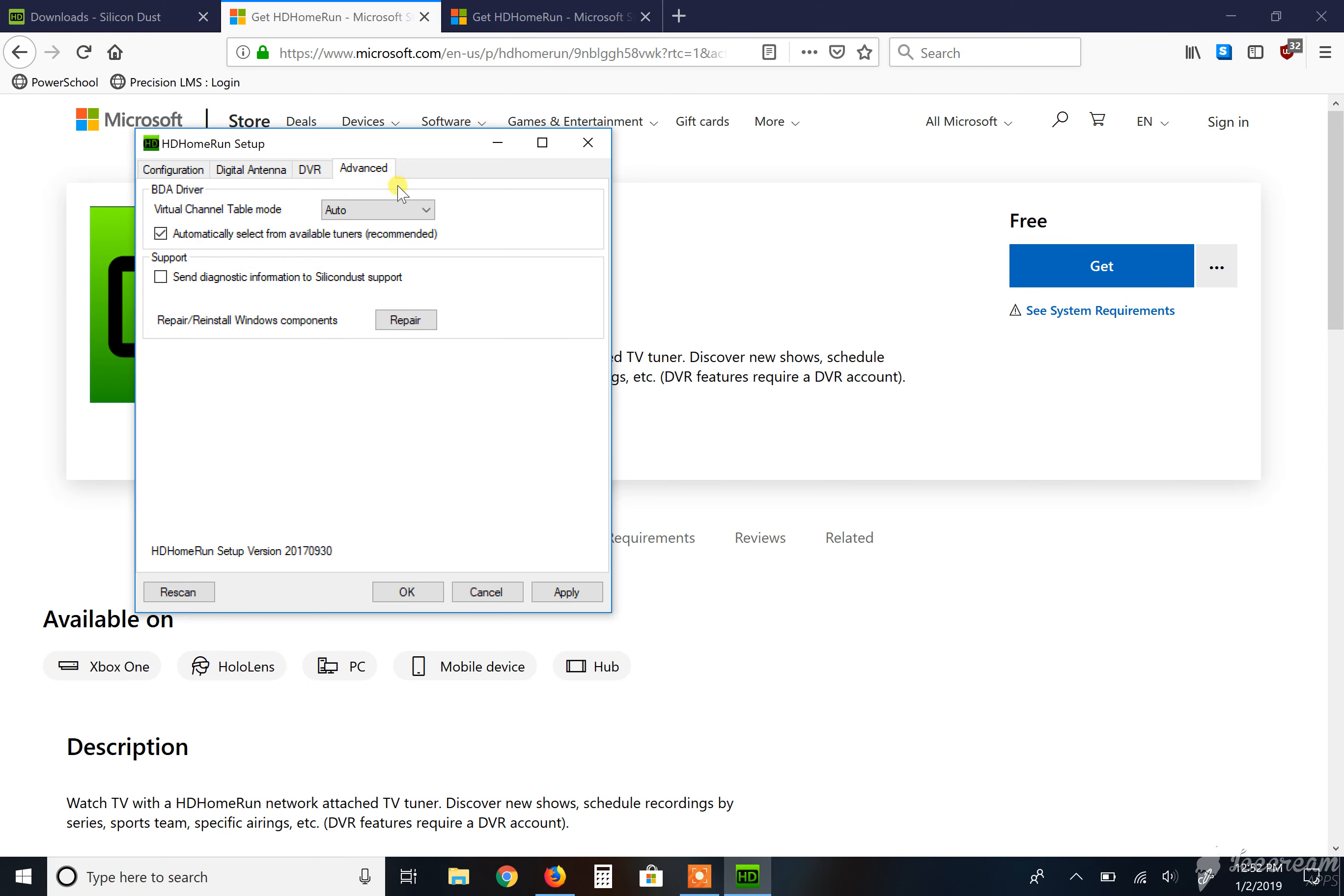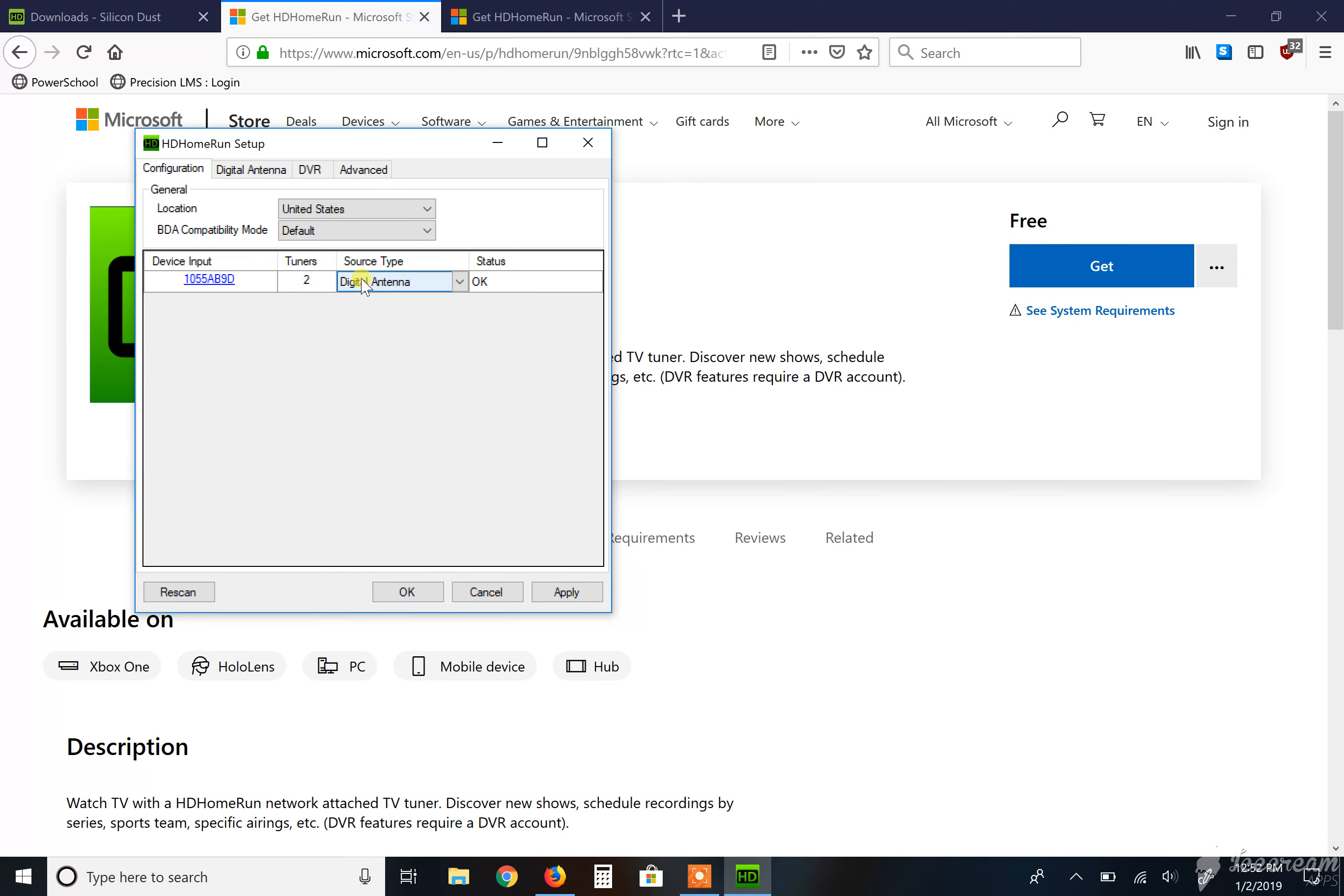And here's the advanced tab. I have kept this on auto and had the best results so far. I select this, automatically select from available tuners, which is recommended. And every once in a while when something's not working correctly, I just select a repair and it seems to repair itself correctly, which I definitely enjoy.